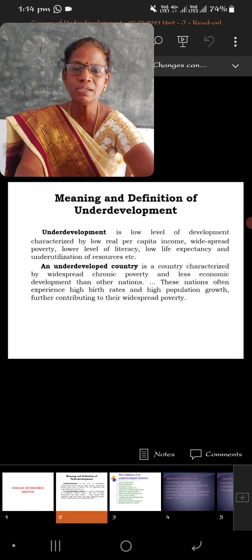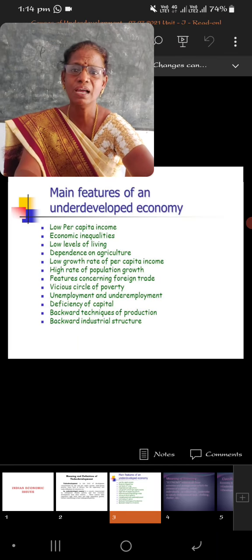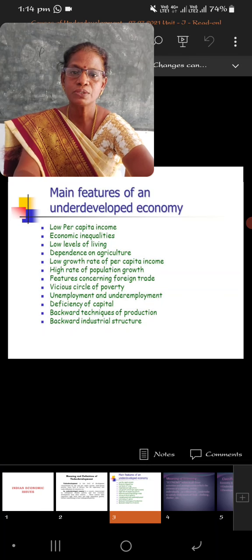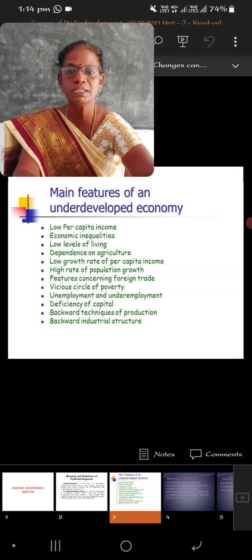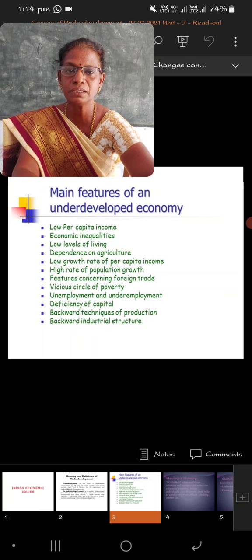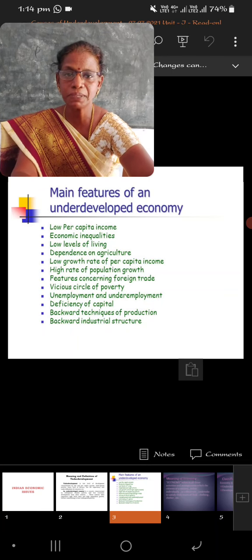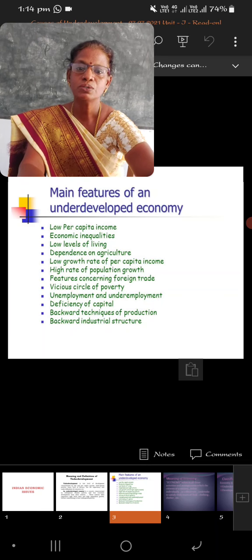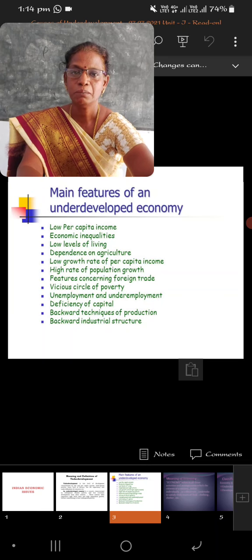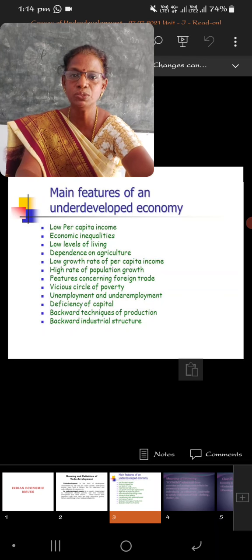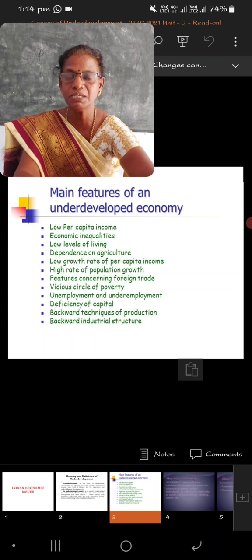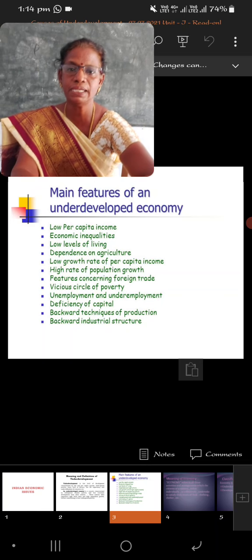Let us discuss in detail about the causes of underdeveloped countries. First one: per capita income. How do we get per capita income? National income divided by total population gives us per capita income. Per capita income is the real measure of economic development. When the per capita income is very low, we can say that a country is economically underdeveloped. Per capita income means the income earned by an individual.